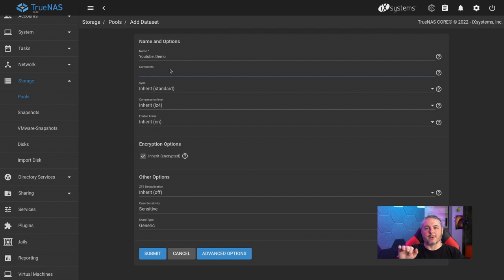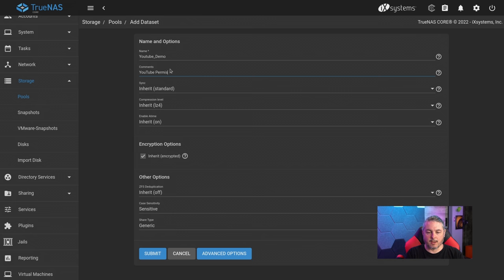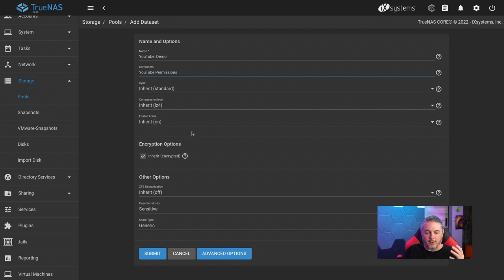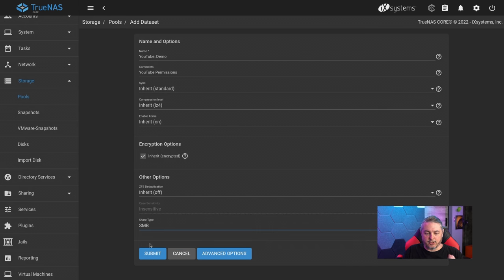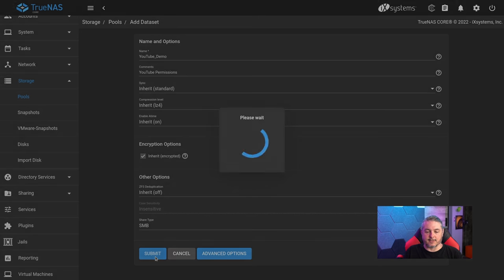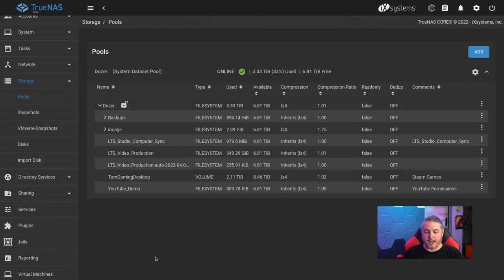Take the time to type the name in carefully — you want to make sure you get it right with nothing extra. The comments field you can do whatever you want with. We'll select SMB as the share type because that's the share type we're going to have, then go ahead and hit Submit. Now we've created that dataset.